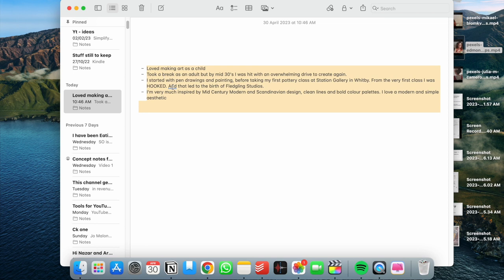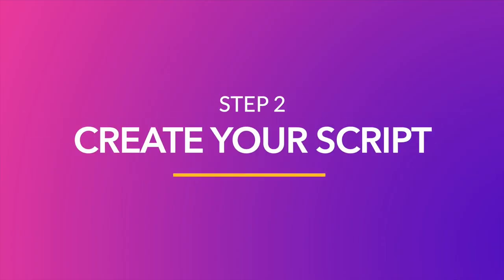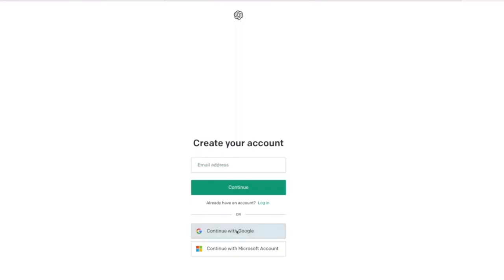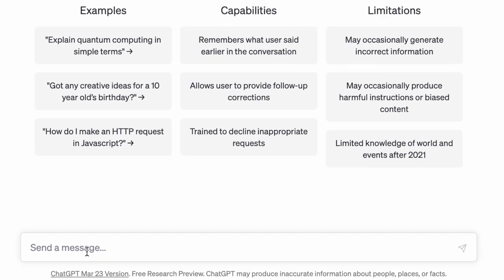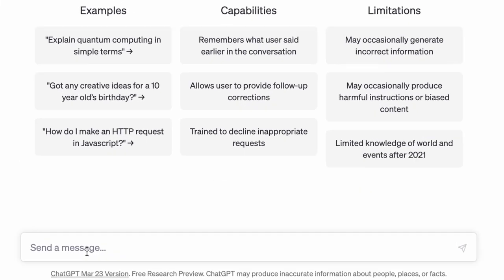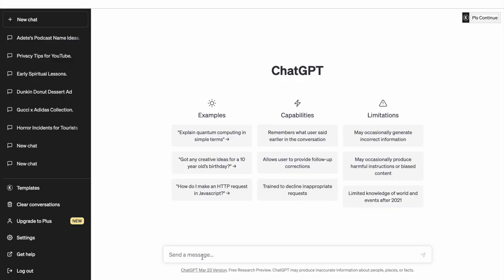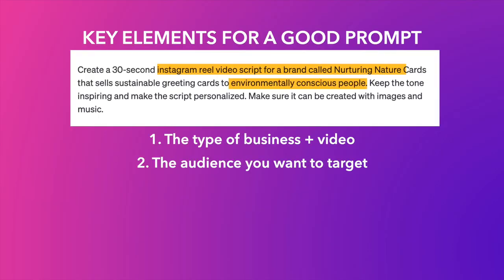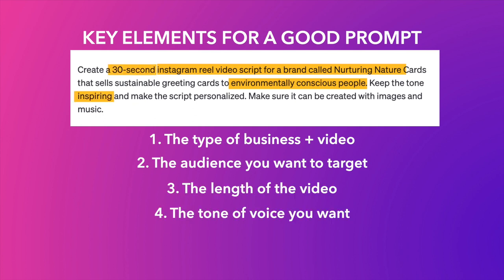Now, once you have your highlights, you want to use ChatGPT to turn it into an engaging script for an Instagram Reel or TikTok video. Start by logging into your ChatGPT account and we are going to use the prompt box at the bottom of the screen to give the AI prompts for the kind of video you want. Remember that the results you get are as good as the prompts you write. So make sure you include the following key elements in your prompt: the type of business you have, the target audience you have, what duration you want your video to be, the tonality of the video, and any additional details you want to include in the final video.